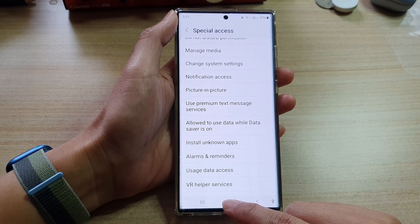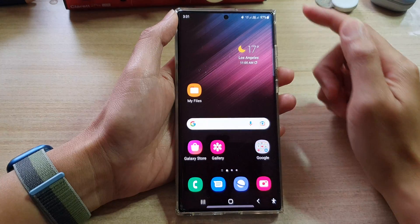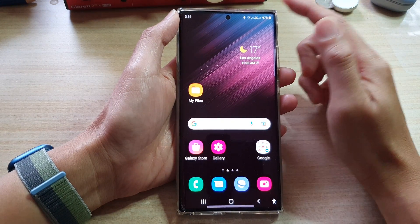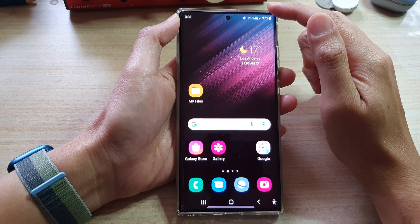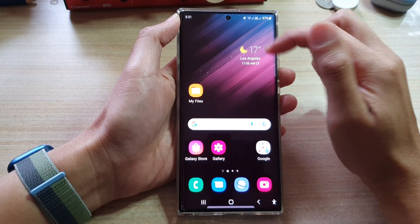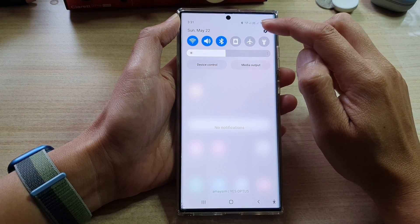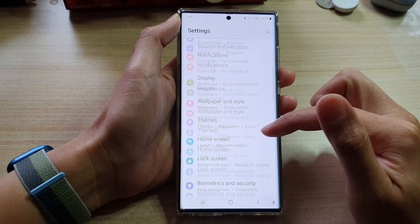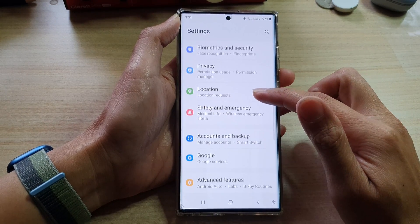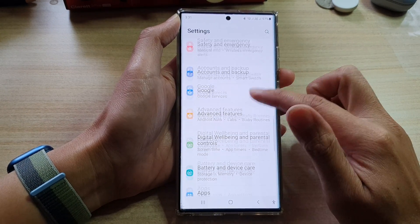First, tap on the home button to go back to the home screen. From the home screen, swipe down at the top and tap on the settings icon. In settings, go down and tap on apps.